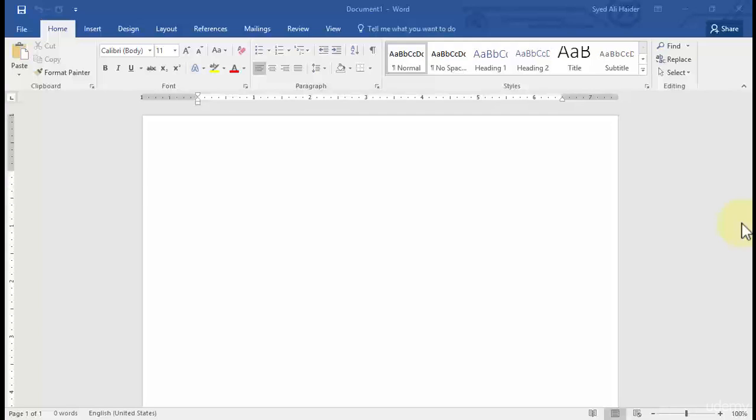Basically, once you download the Office package, for example when you download Microsoft Word, some existing templates are also downloaded onto your PC and are stored in the templates folder on your computer or laptop. So where are they stored? First of all, I'm going to tell you from where you can get to those templates.